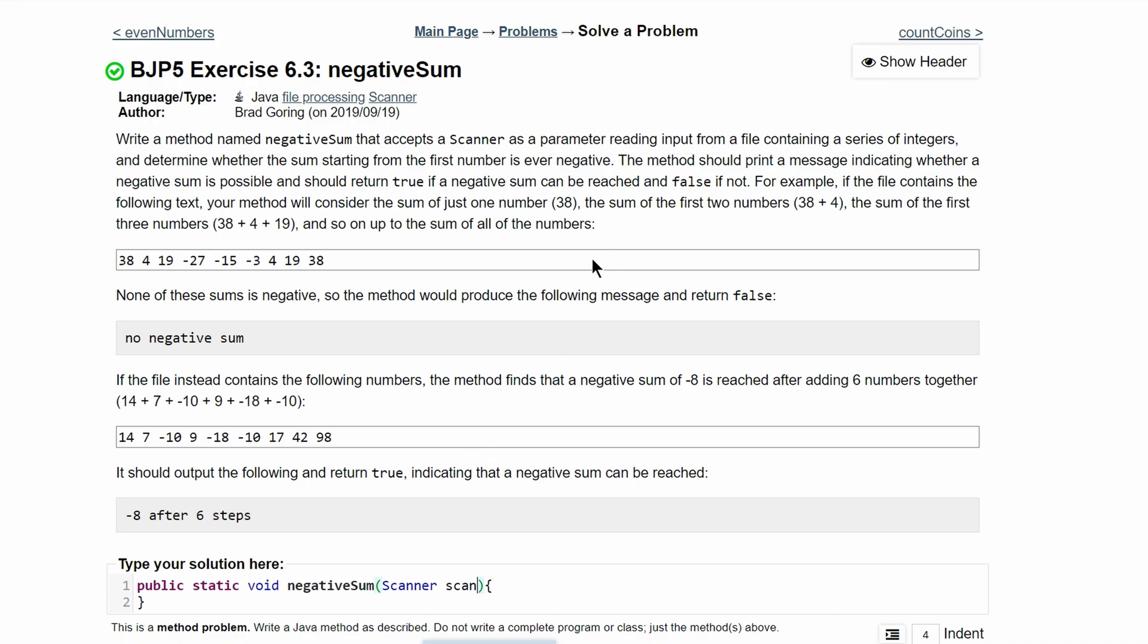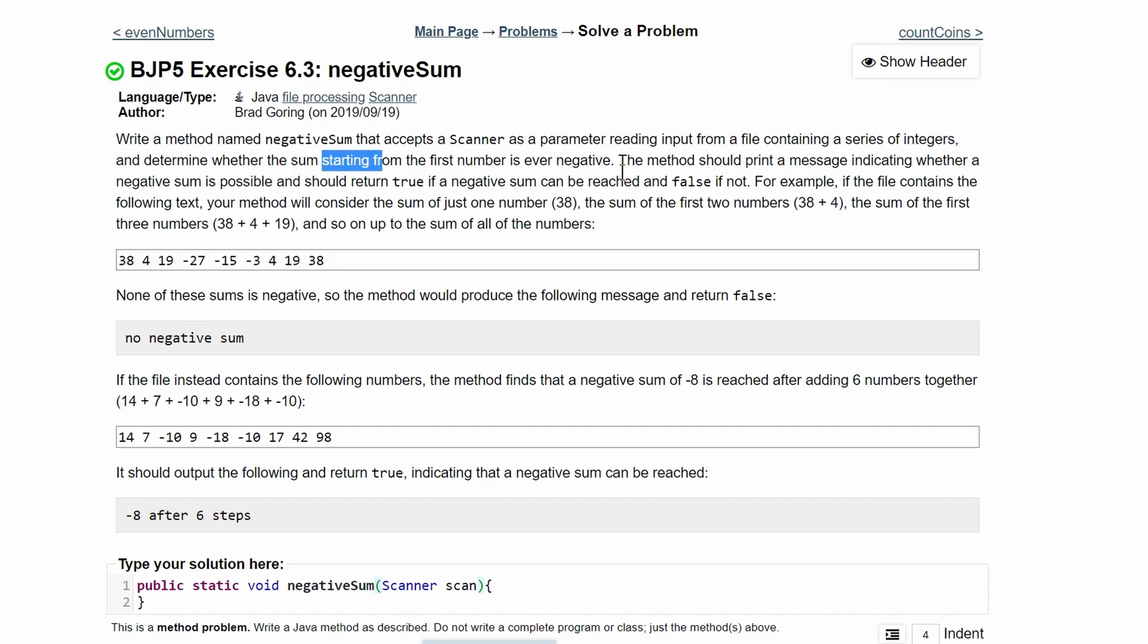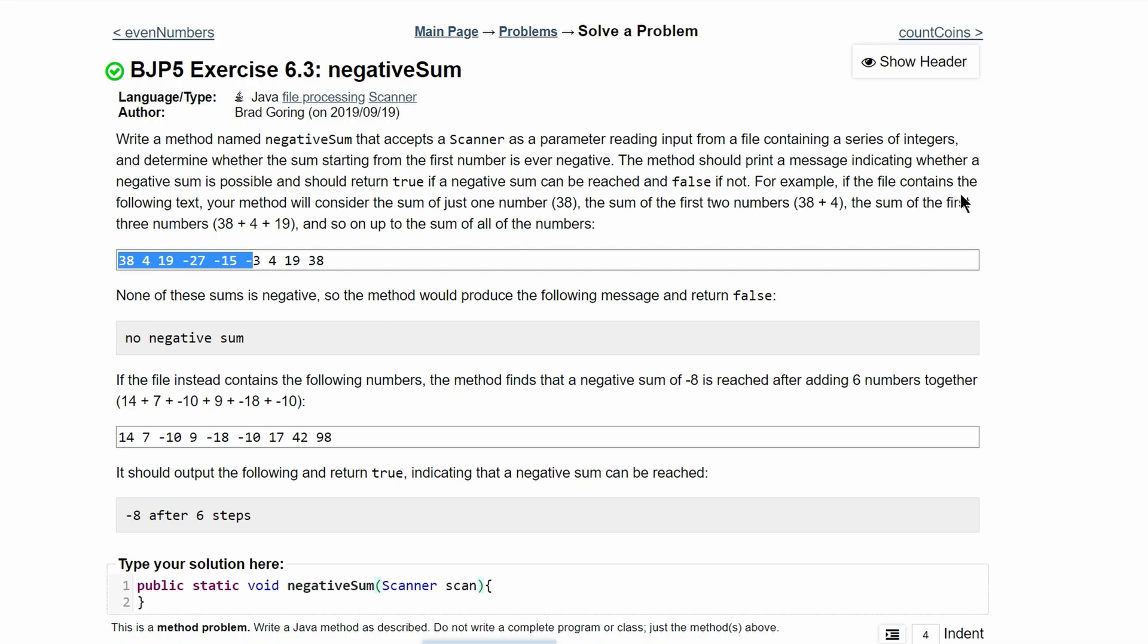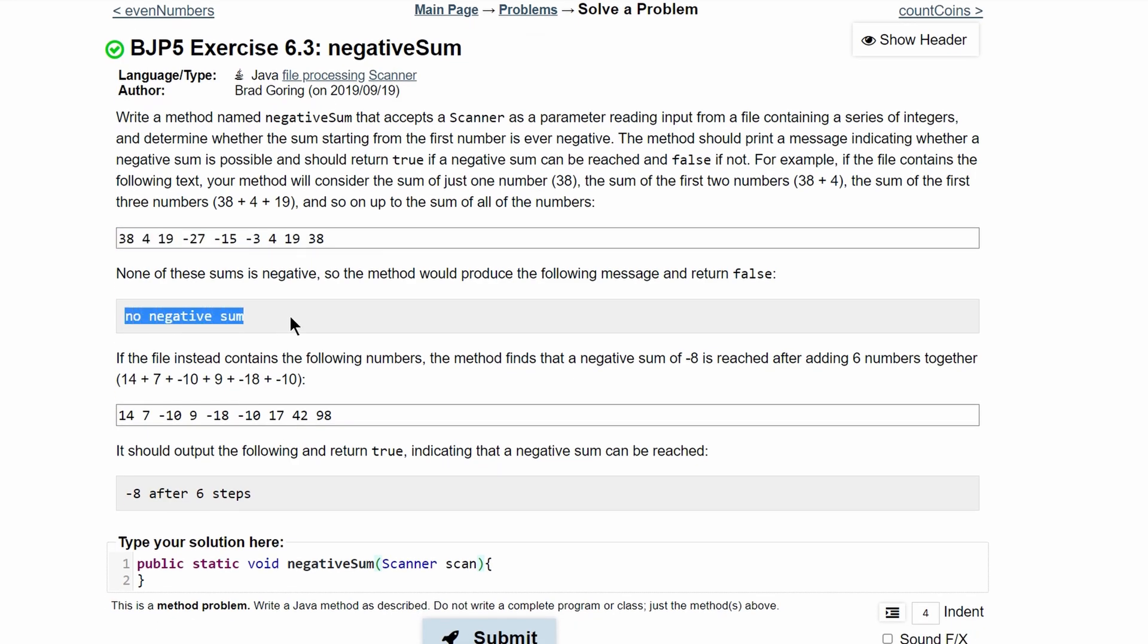We are reading input from a file containing a series of integers, and we need to determine whether the sum starting from the first number is ever negative. If we add these together and it's negative, we'll return true. If the next three numbers are negative, it'll return true, and it'll keep going until it reaches the end. If it reaches the end and there is no negative sum, it will just print out no negative sum.